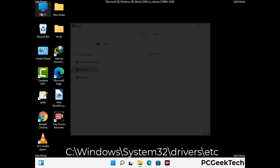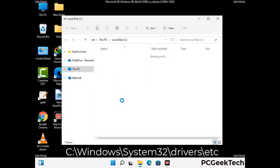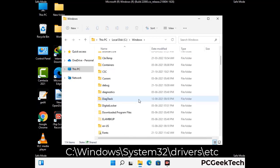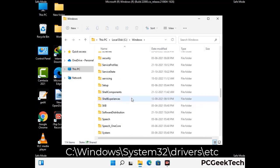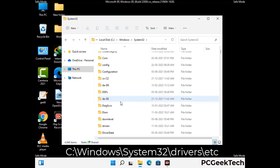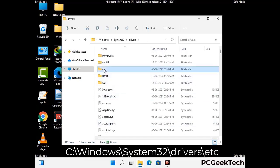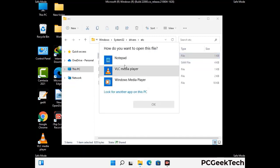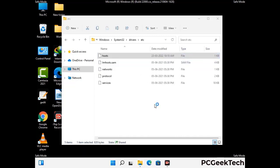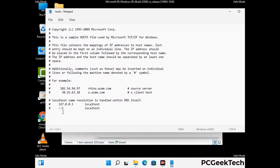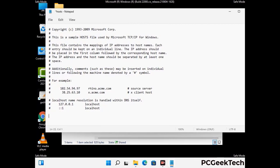Now we have to find and remove any malicious IP addresses that may connect your PC to a remote server and give hackers access to your system. Follow the path on the screen to open the Windows hosts file and open it with Notepad. If your system has a virus, you will find suspicious IP addresses there that you need to remove, then save the hosts file.